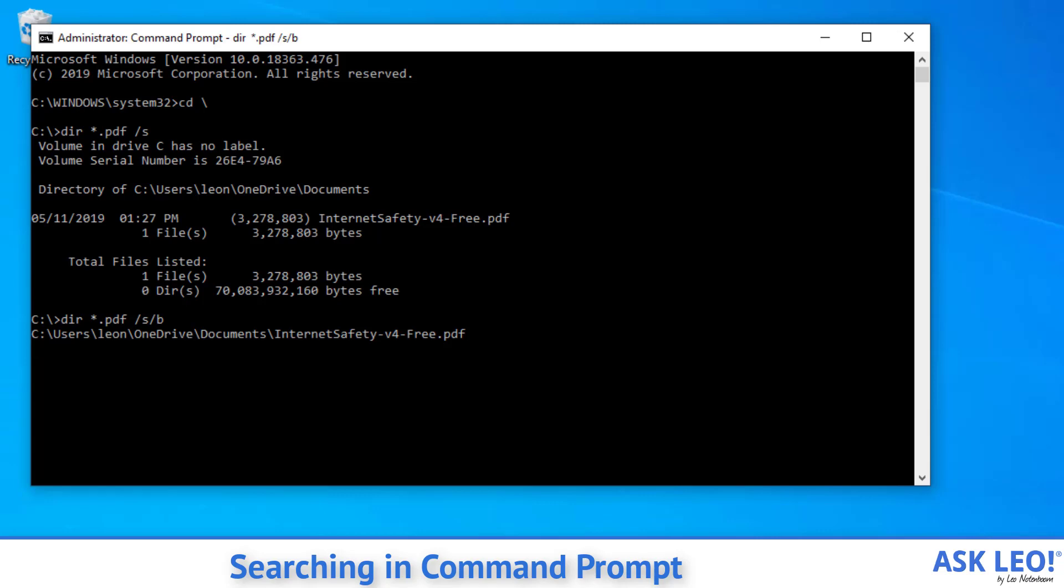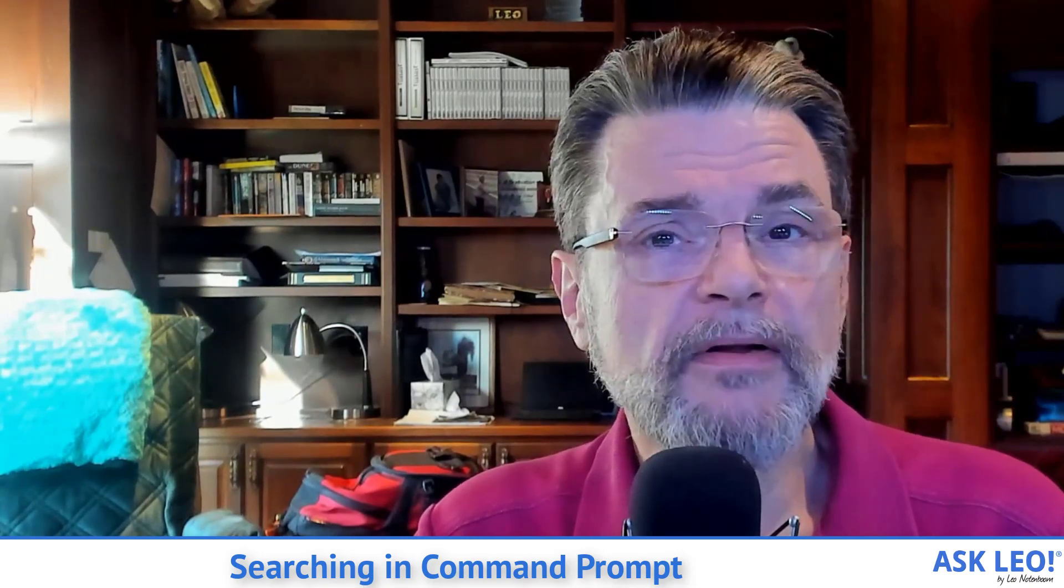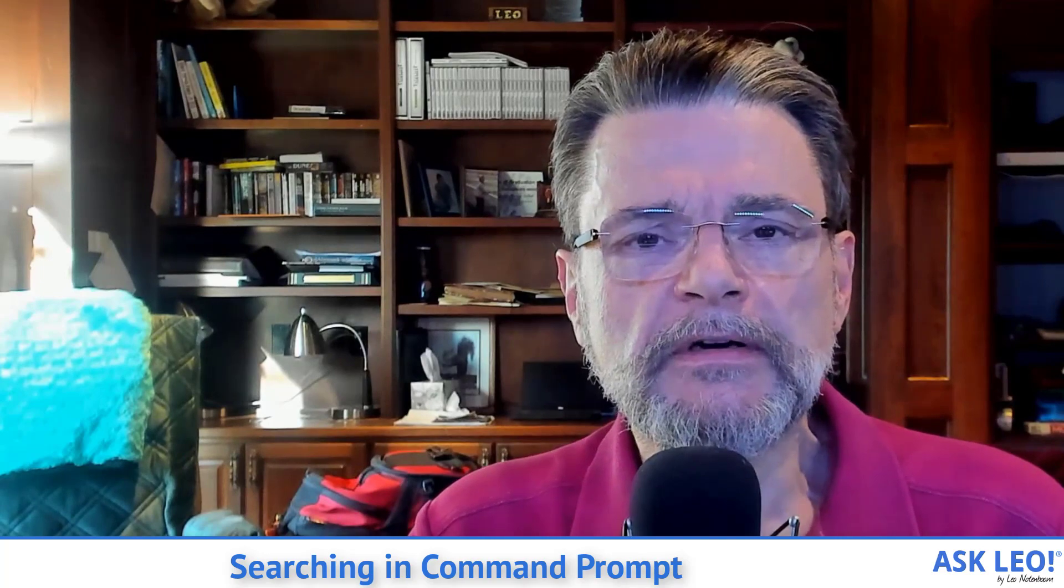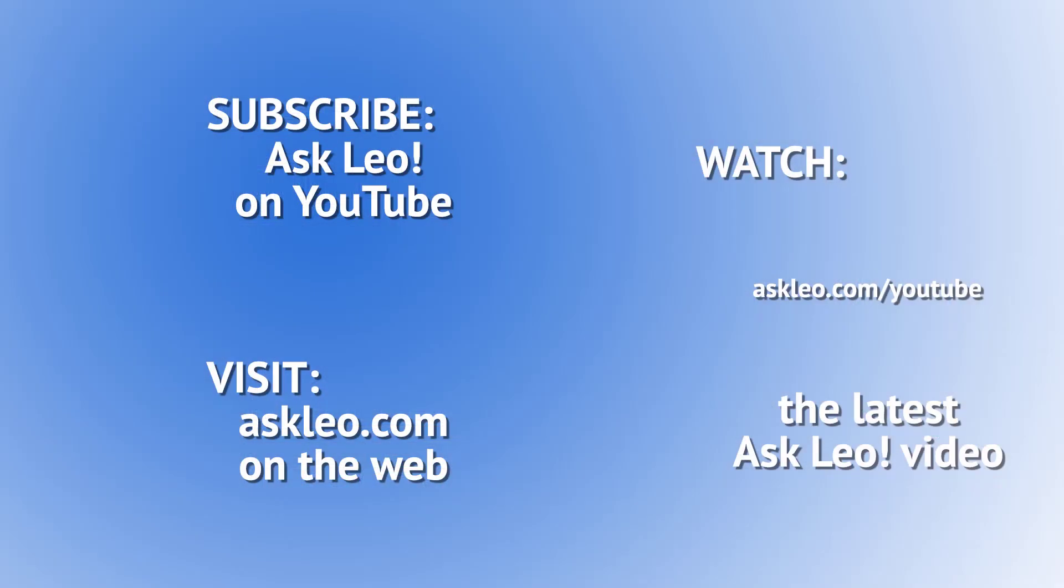Like I said, if you've got lots of search results coming out of this command, it's a convenient way to just get a list of the location of all the files that you can then save to a file, process, do other things with. But searching in the command line can be very, very powerful. And at times, I find it much more convenient than the GUI search built into Windows. Hope you find that useful. I'm Leo Notenboom. This is Askleo.com.